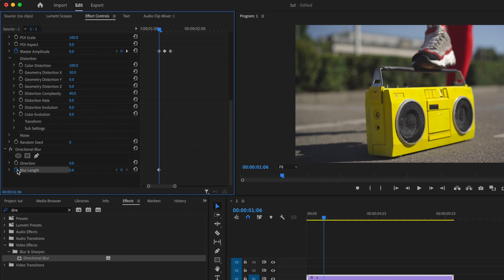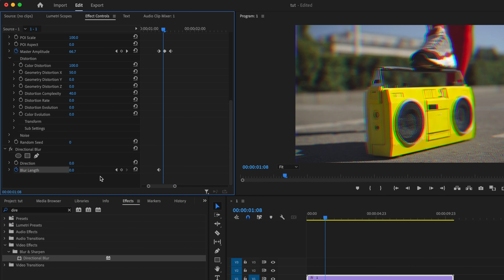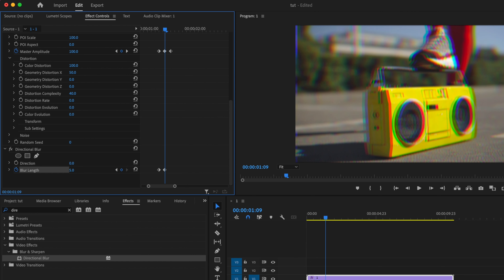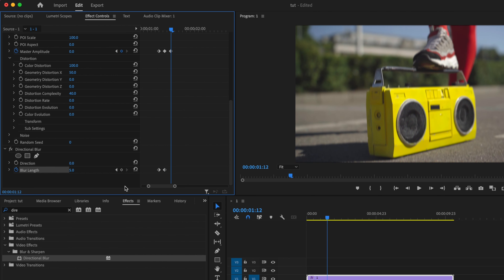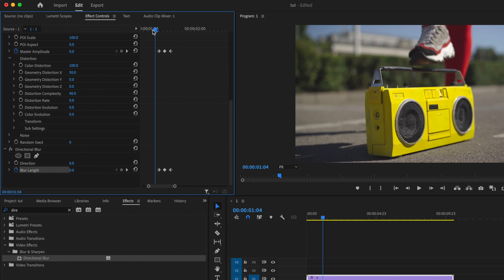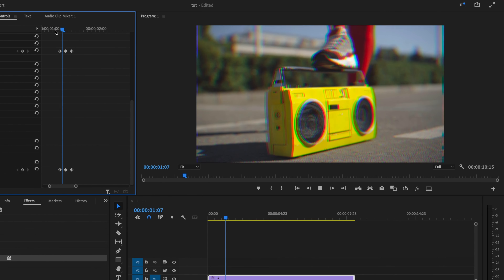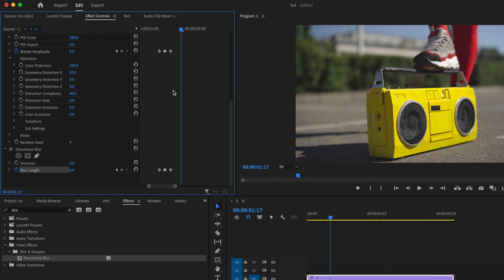Then I'm going to click the stopwatch for Blur Length and leave that at zero, and go forward three frames. Then I'm going to change this to something subtle — we'll go with five — and that's going to create a second keyframe. Go forward three more frames and change that back to zero. What that's going to do is add a little bit of motion blur to my glitch effect, and that looks pretty good to me.